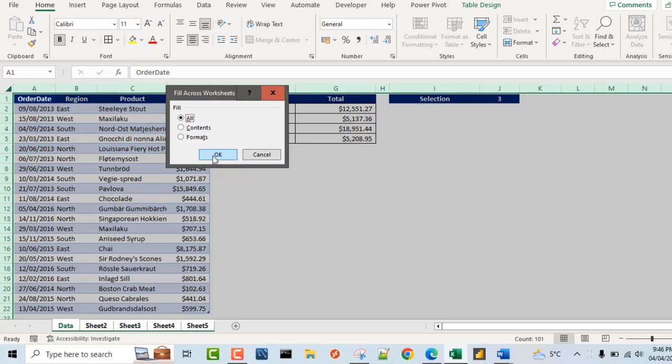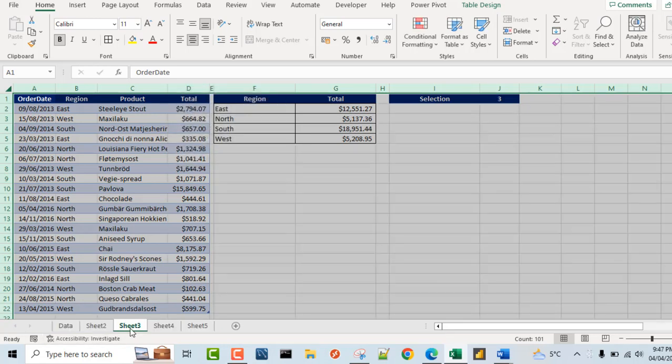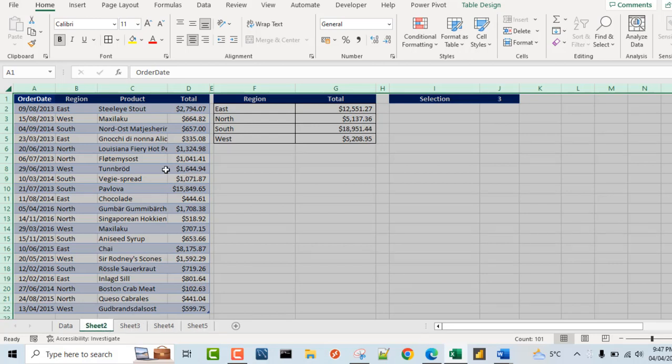So when I click OK and I come here and I check it out, you can see this is sheet 4, 5, and this is 2, and that is quite amazing. So we've been able to fill all the contents across the multiple sheets.